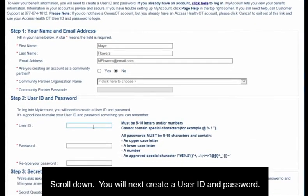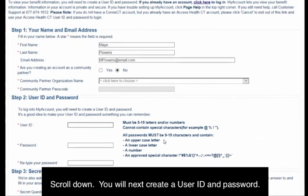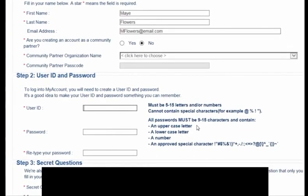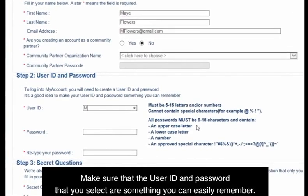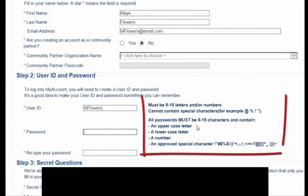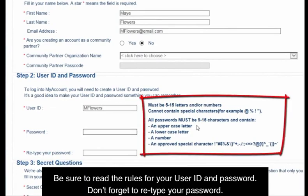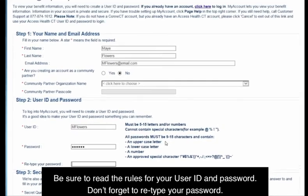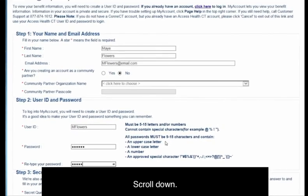Scroll down. You will next create a user ID and password. Make sure that the user ID and password that you select are something you can easily remember. Be sure to read the rules for your user ID and password, and don't forget to retype your password.